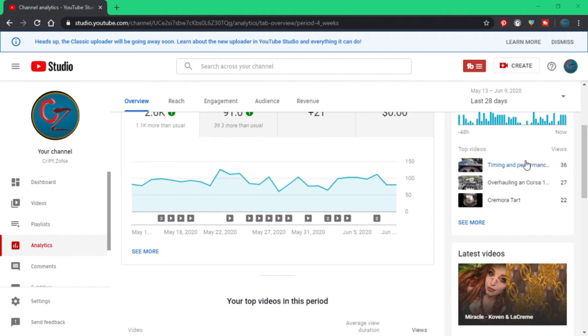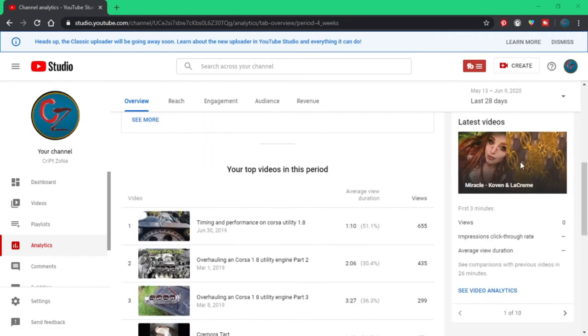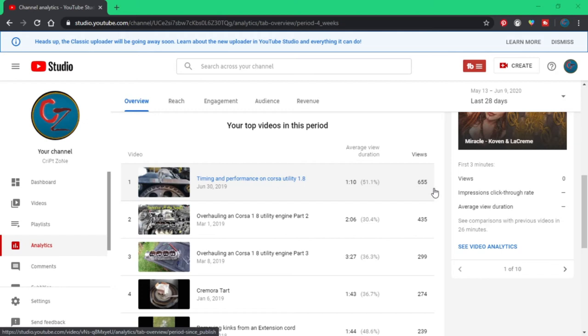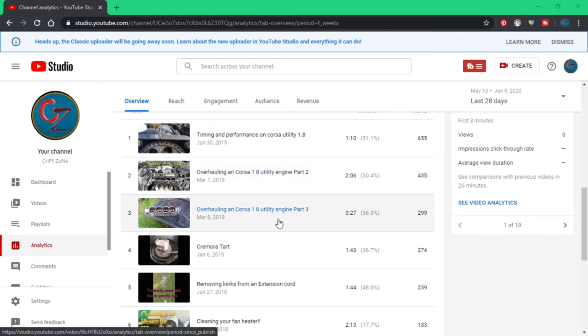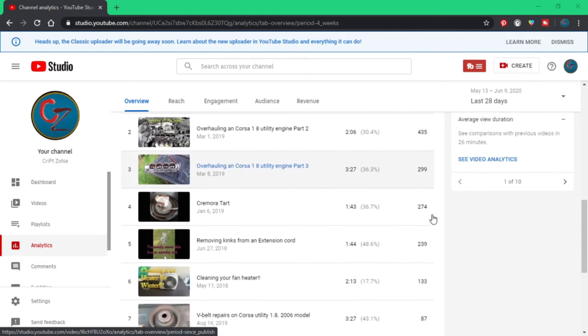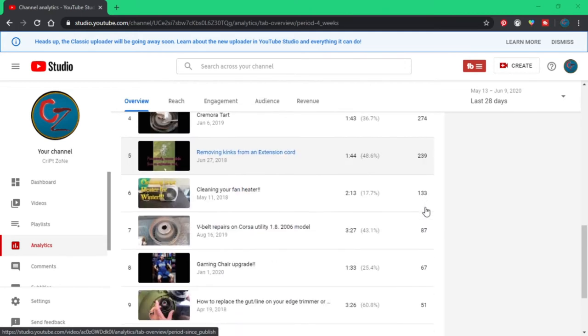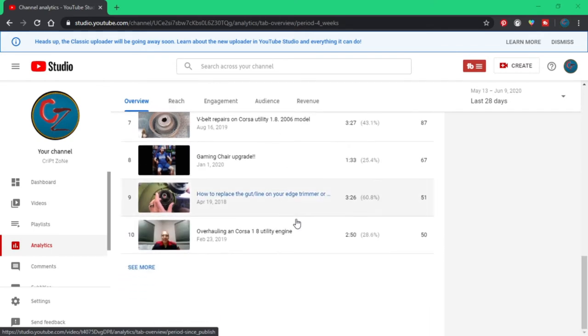Some of my top performers: the timing belt on my bakkie that I did got 655 views, the overhaul of the Corsa bakkie 435 views, the other part of the same bakkie overhaul 299 views, my Rimorua Tords got 274 views, removing the kinks from my extension 239 views, and the rest is just carrying on.